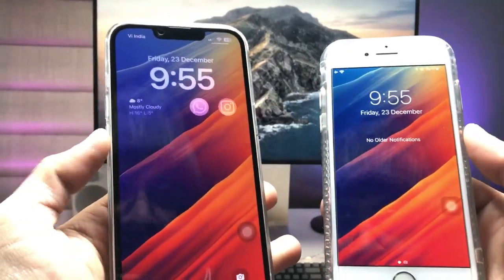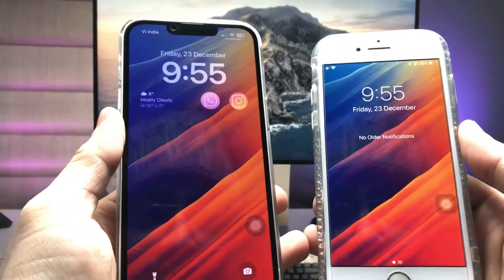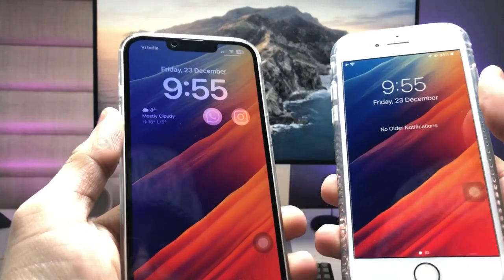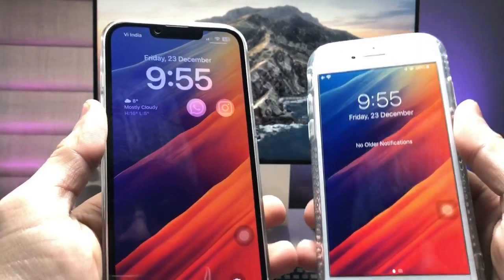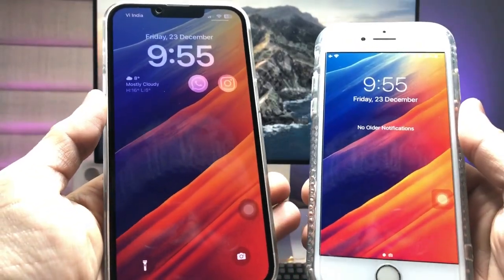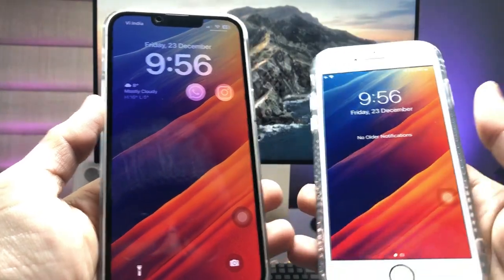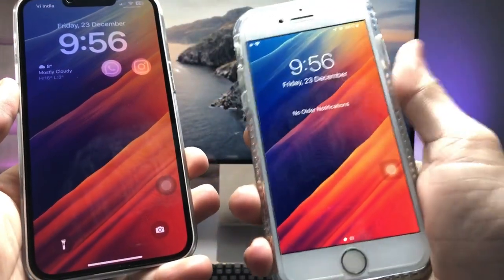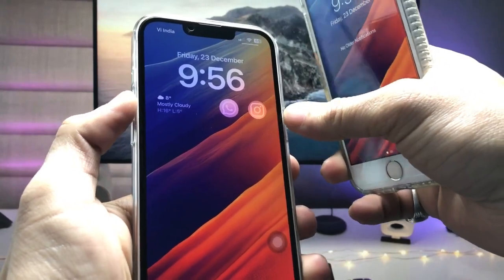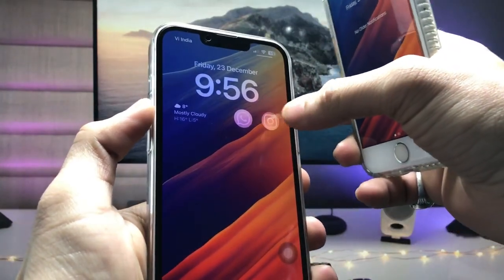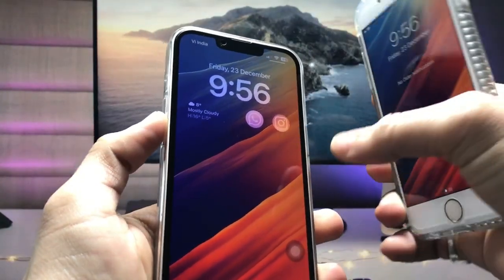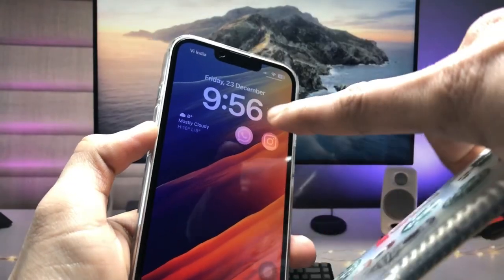Hi guys, welcome back to my channel. In this video, I'm going to show you how we can launch applications directly from the iPhone lock screen on iOS 15.7.2. As you can see in iOS 16.2, we can open apps directly from the lock screen — when I tap on this icon, my WhatsApp application launches directly from the lock screen.